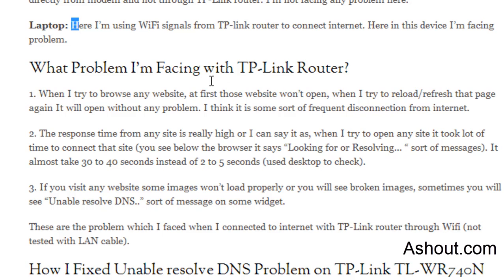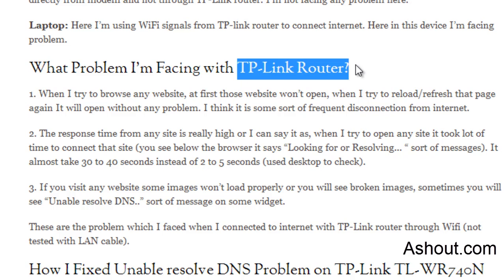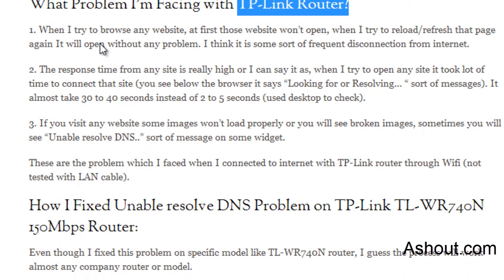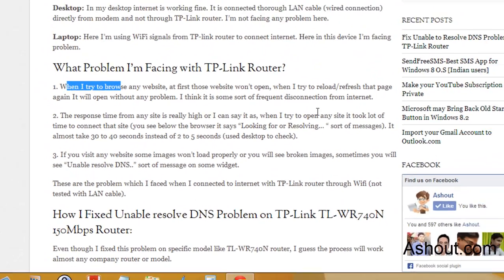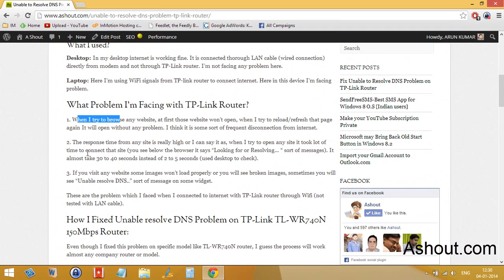When it comes to the problem which I am facing with my TP-Link router: when I try to browse any website, at first the website won't open. When I try to reload or refresh that page, it will open without any problem. I think it's some sort of frequent disconnections without actually disconnecting from internet. Another problem is the response time of any site is really high, or I can say when I try to open any site it takes a lot of time.